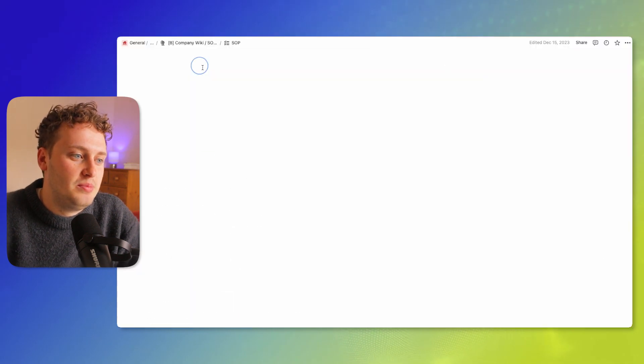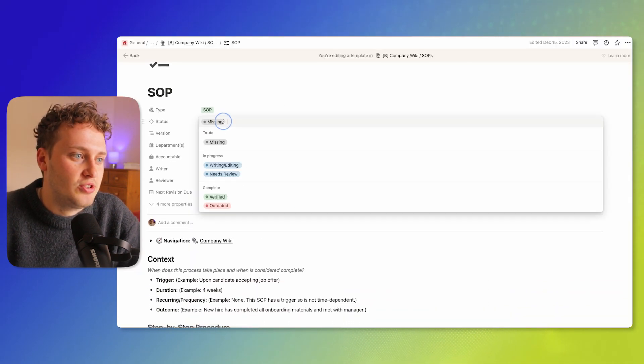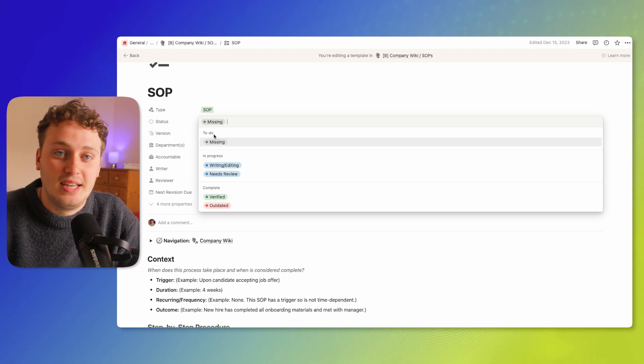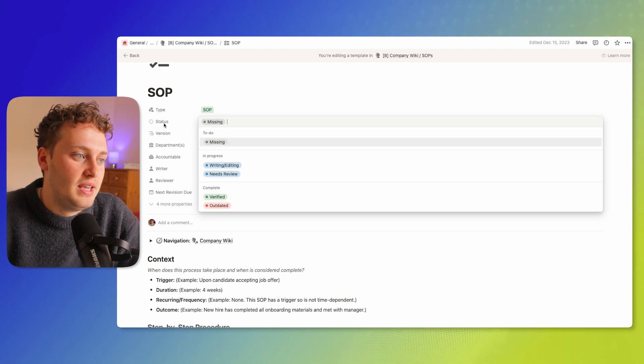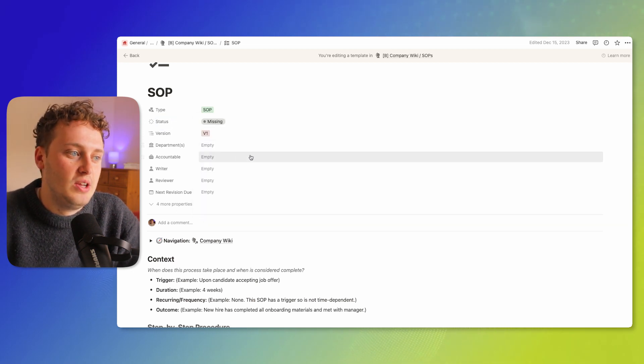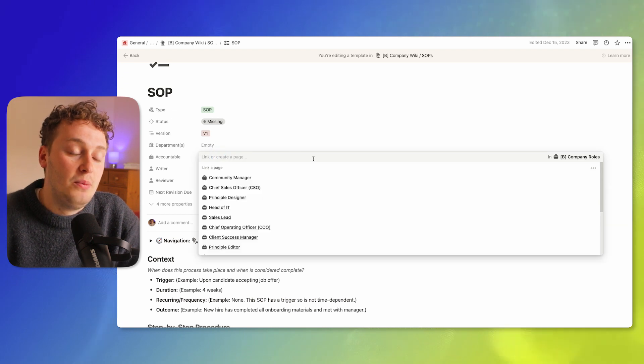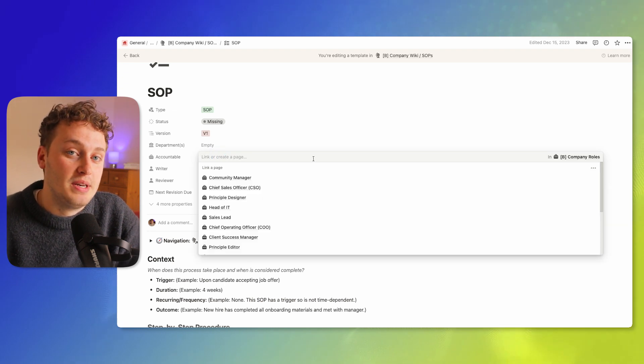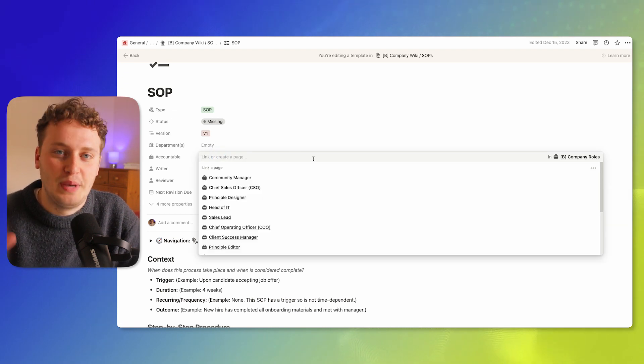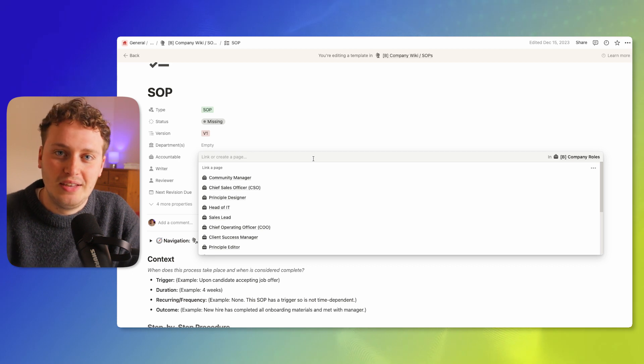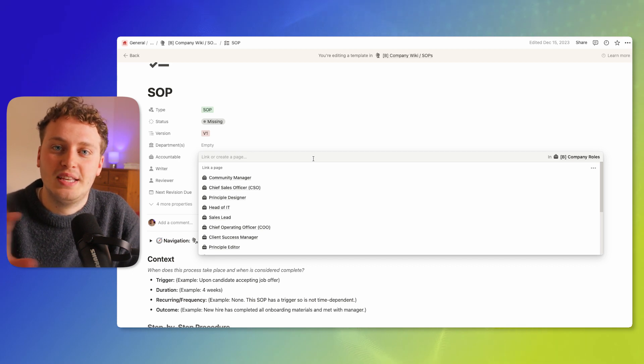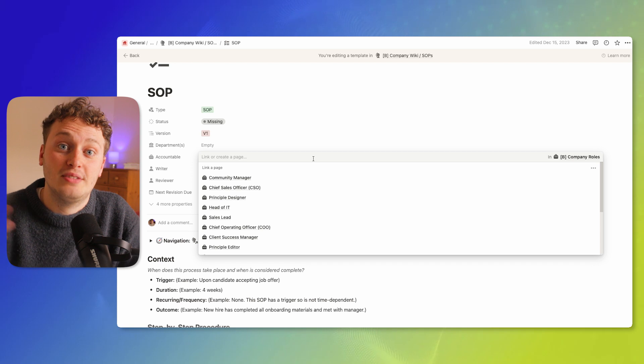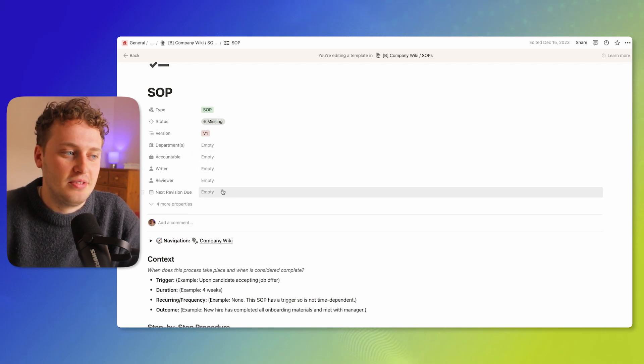Along with some lovely metadata that lets us track the current status of the writing of the SOP, what department it falls within, who is ultimately accountable by their company role not by the person, which basically means that if someone's to leave, the SOP isn't tied to them, it's tied to the role who is responsible for it.